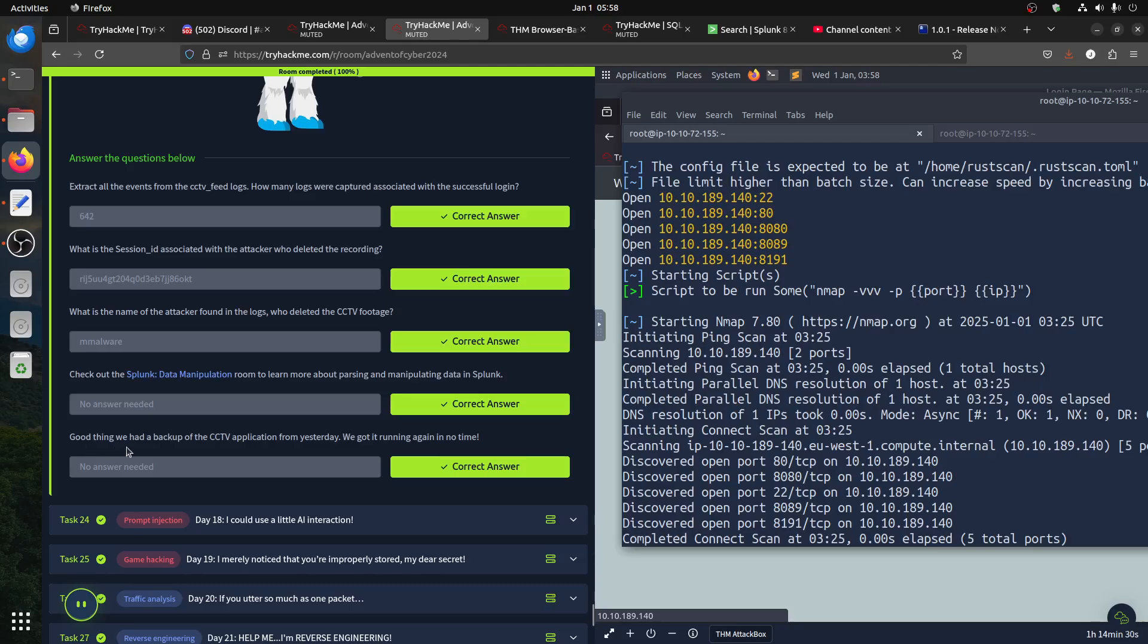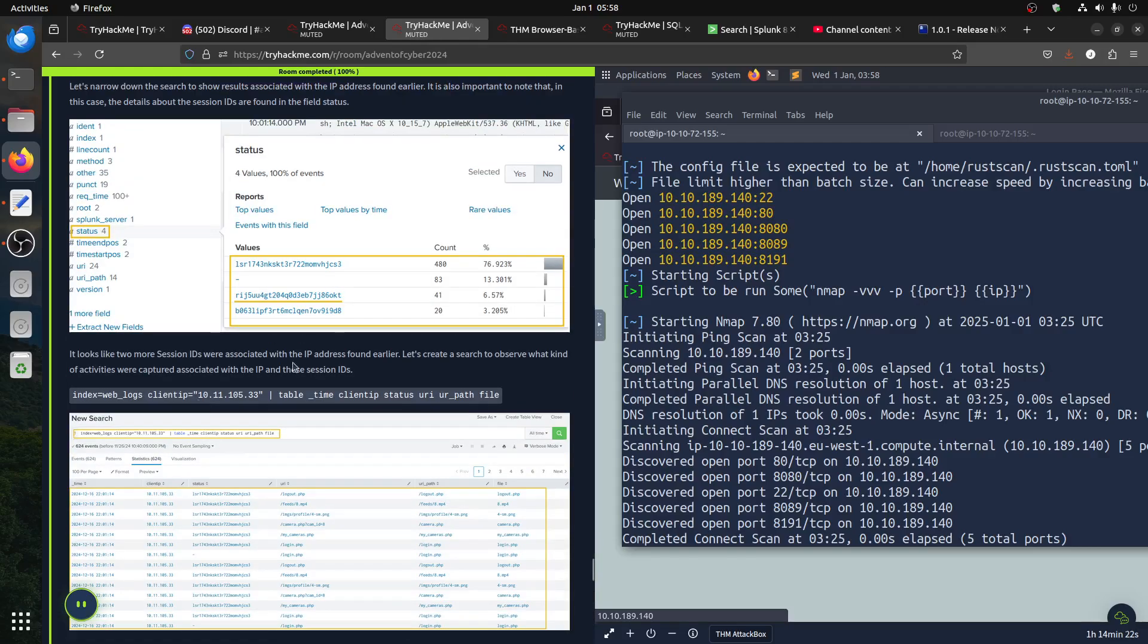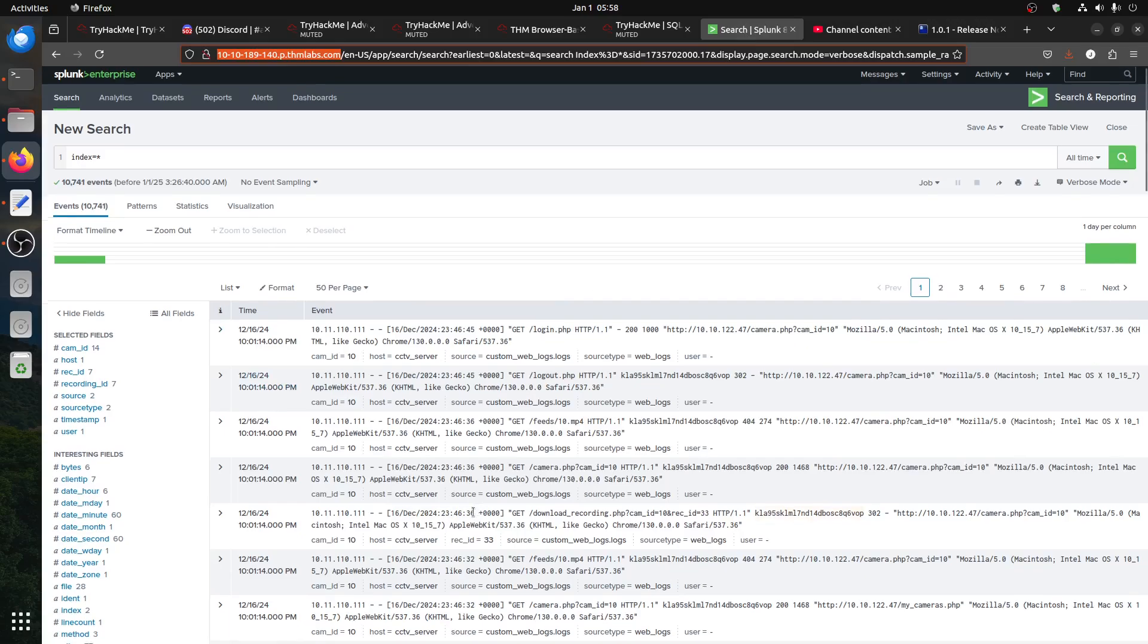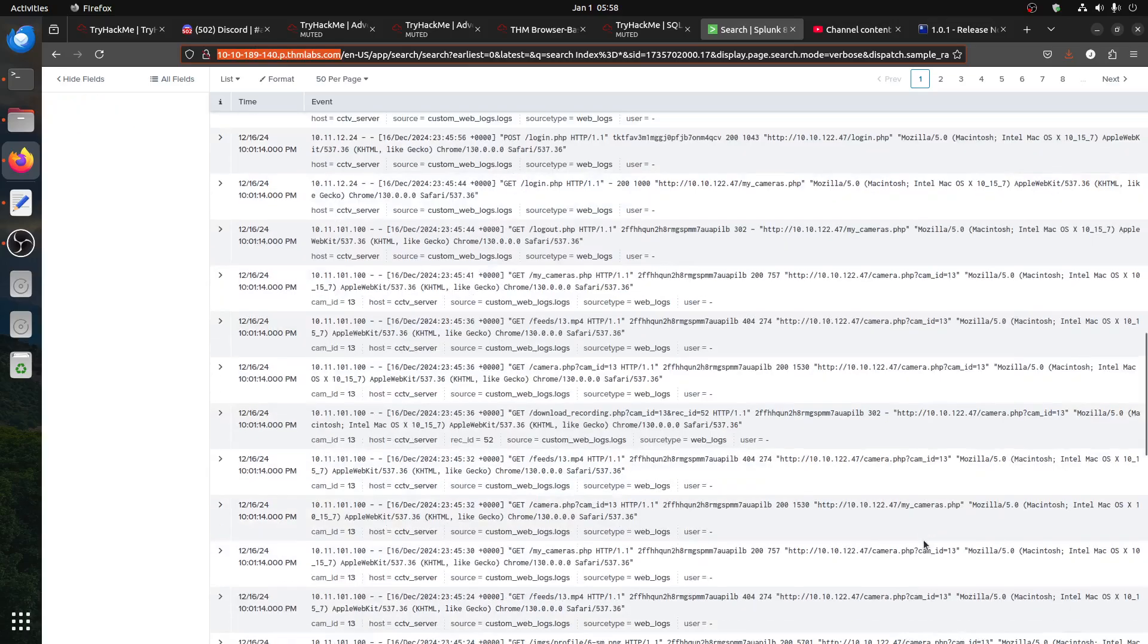The last one says it's a good thing we had backup CCTV application. So it tells you about CCTV, gives you a hint you're looking for a CCTV. This room is about Splunk. You have the Splunk there when you go to Splunk you can see always these cameras. So you can see where you can access these cameras.